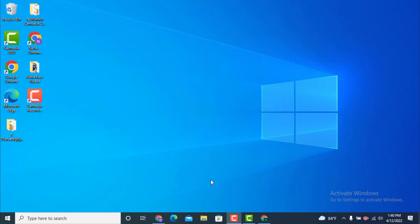Hi everyone, welcome to TechAssist. Today's video is based on how to recover your Capcom ID on your device.